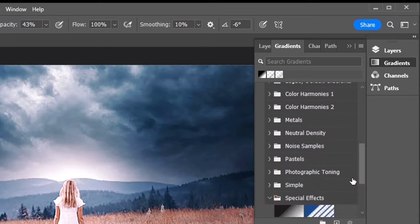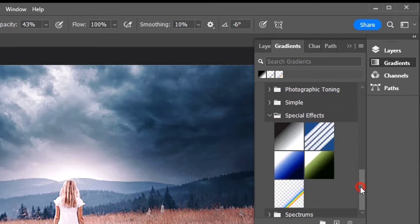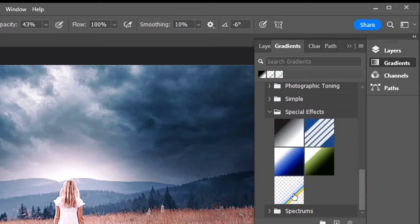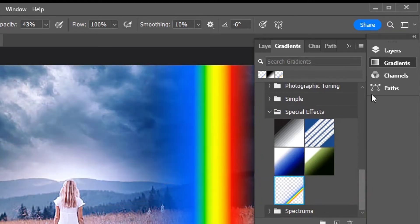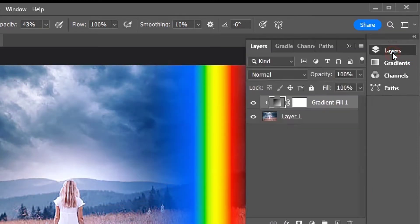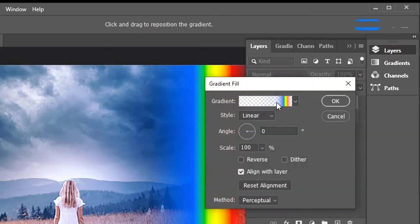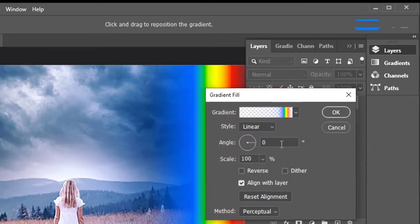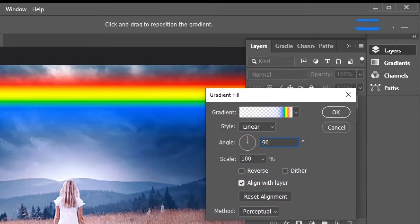Drag the Gradients thumbnail from the Gradients panel and drop it onto your image. To edit the shape of the gradient, double-click on the Fill layers color swatch. In the dialog box, change the style of the gradient from linear to radial.